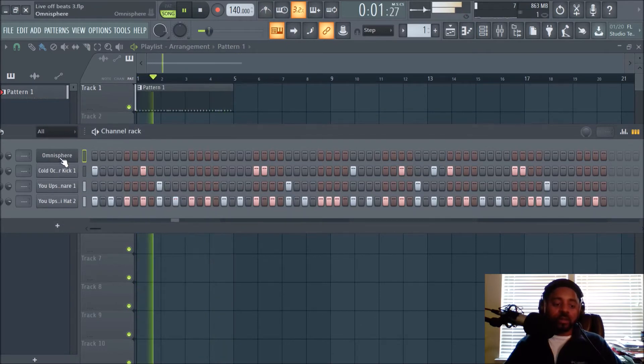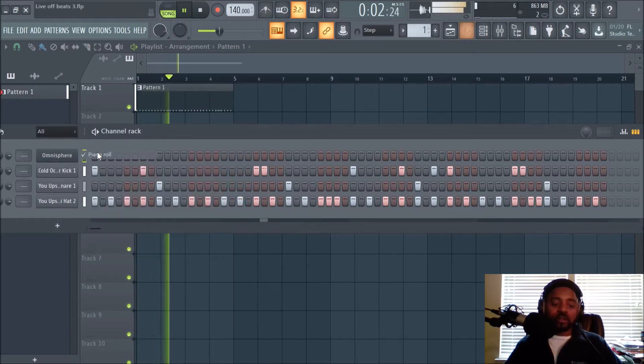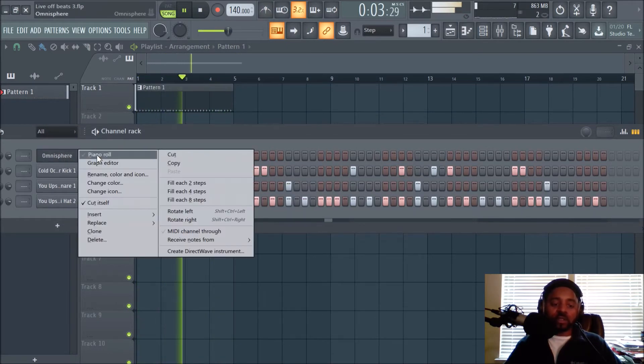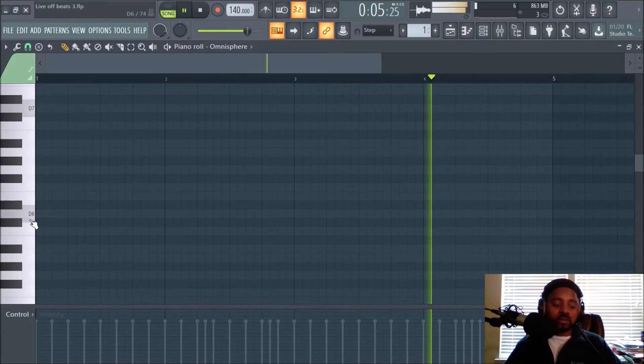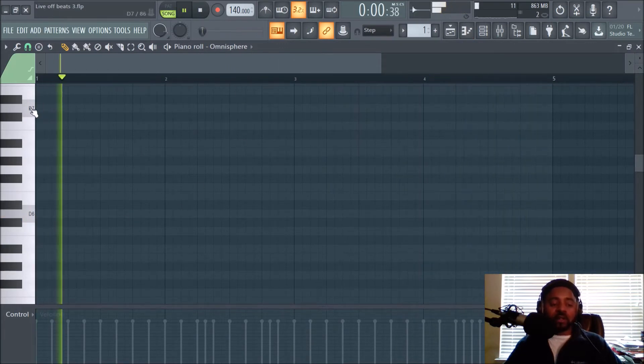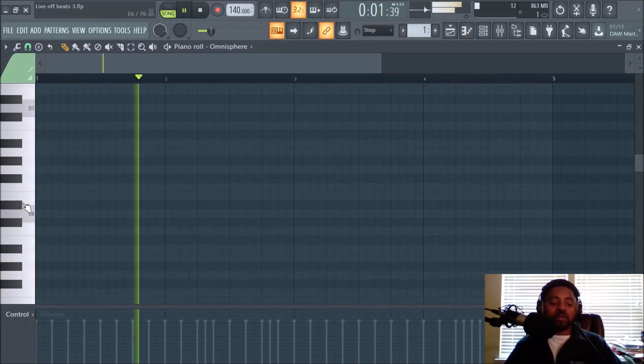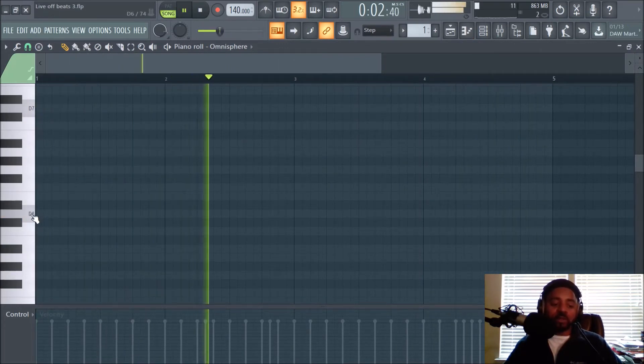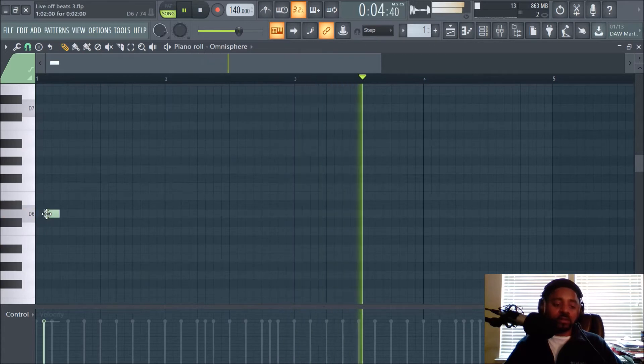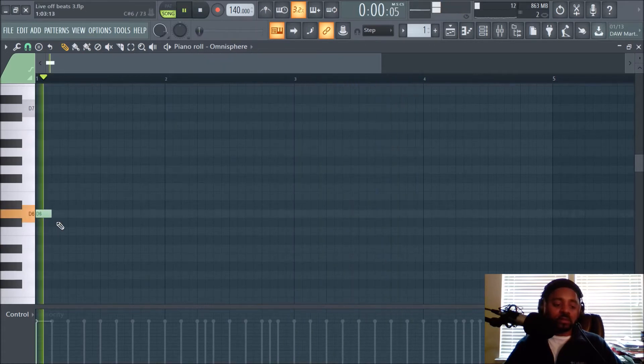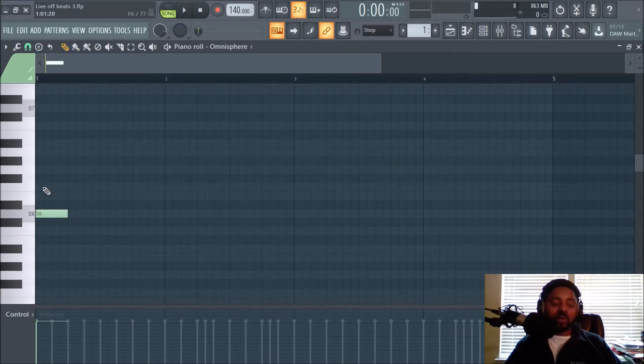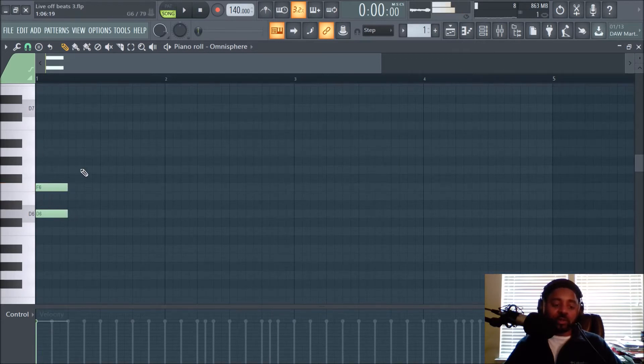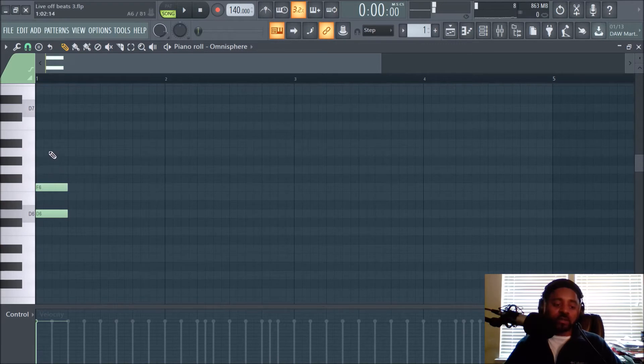And now we're gonna go back to Omnisphere, just create some type of melody using scale helpers. So I'll just keep it on key of D. And a quick way to make melody sometimes—I mean always go with what's in your head—but you can make chords and then just spread them out and make a melody that way.